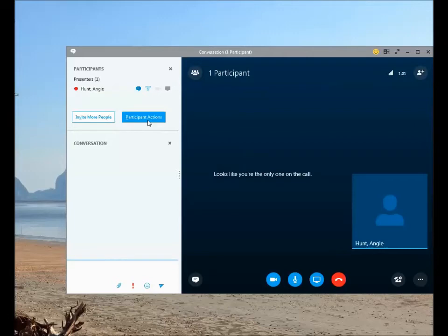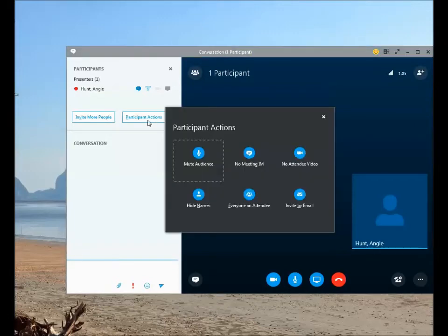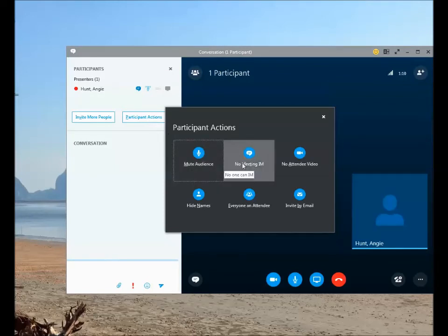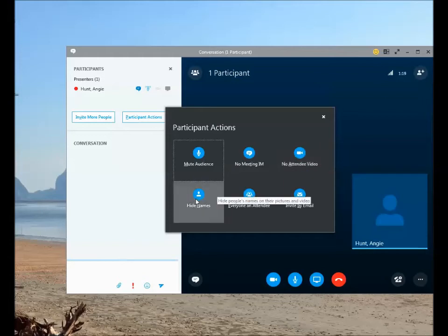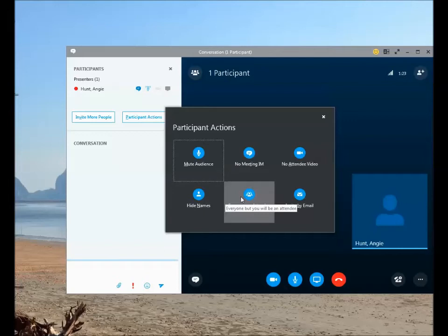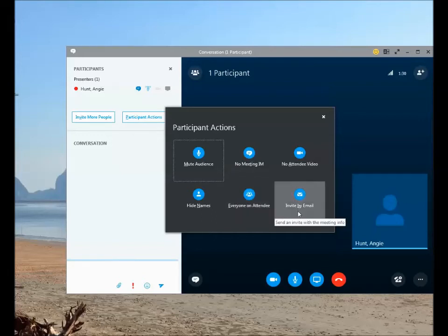From within the meeting, you have controls as a presenter under Participant Actions. You can mute the audience, disable meeting instant messages, disable attendee video, hide attendee names, lock down presenter controls by making everyone an attendee, or invite more people by email.